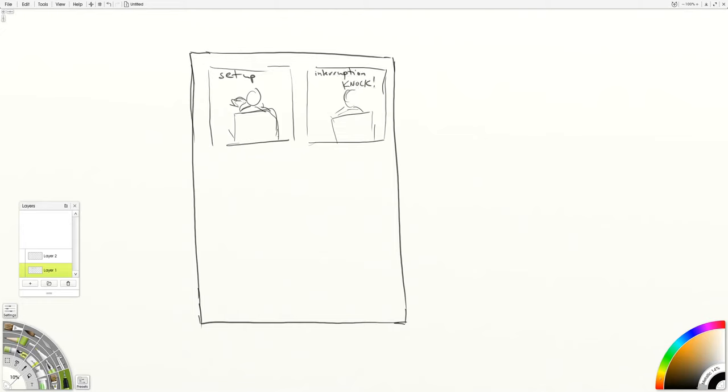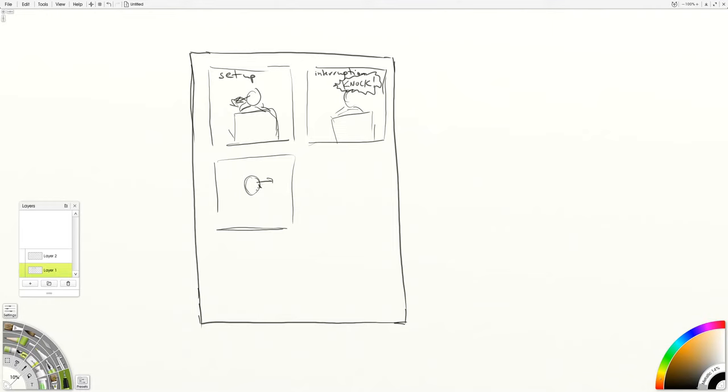A lot of old comics, they would write an onomatopoeic word like the word knock. And then that would interrupt the action so that you know that there's an auditory interruption and the character would turn and look.